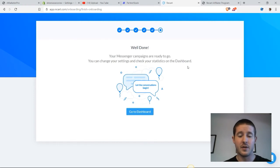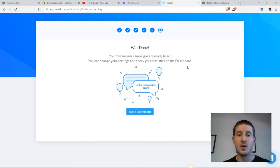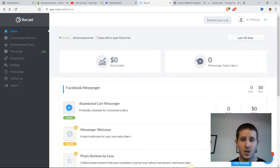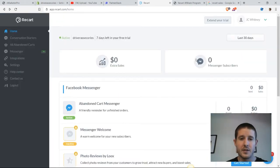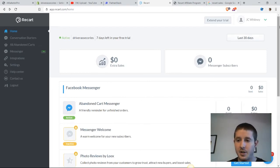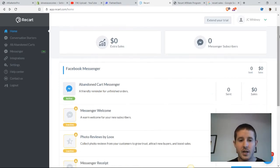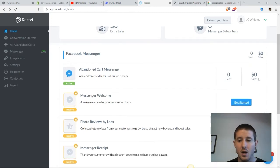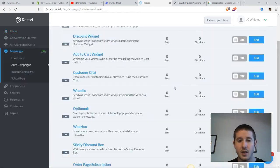Now that we have set up all of these campaigns, we can go ahead and go to our dashboard and play around with the app a little bit. Now that we're in here in the dashboard, let's take a look at how we could set up our ReCart Messenger app from scratch. We already have the abandoned cart messenger set up. We do want to get the messenger welcome set up. This is important.